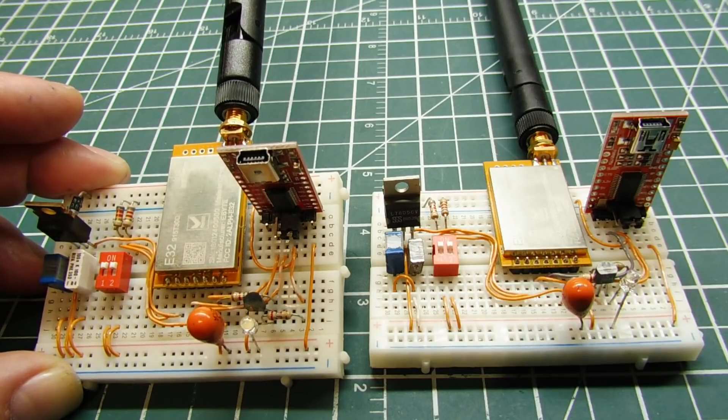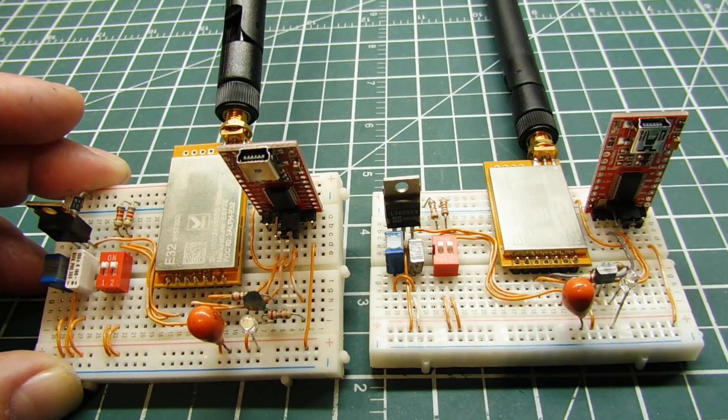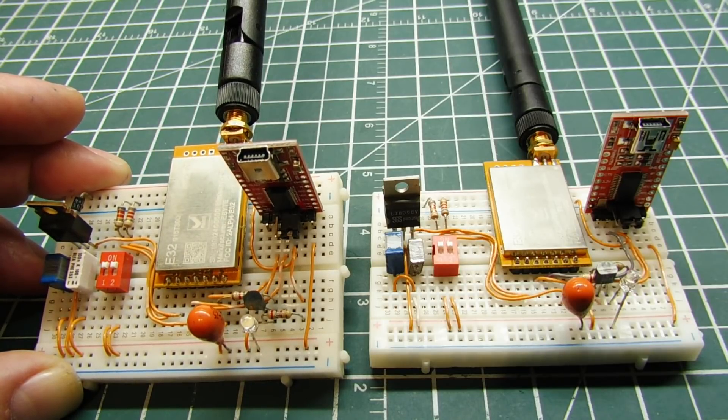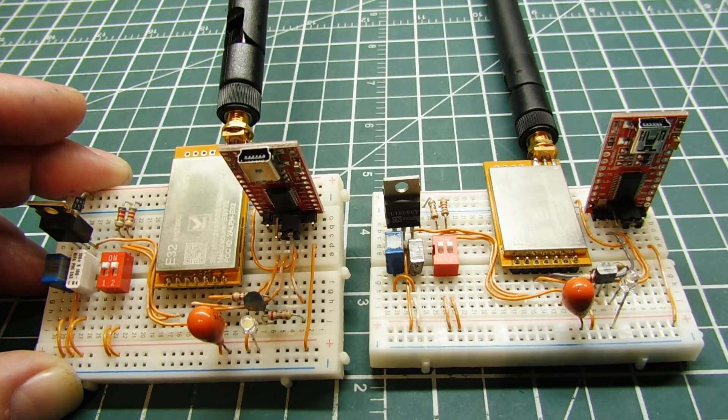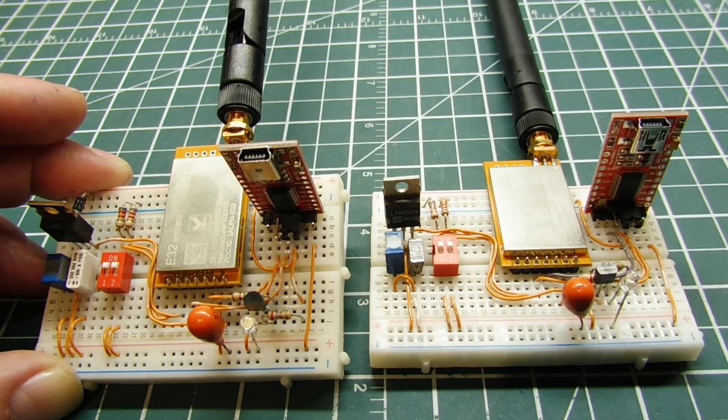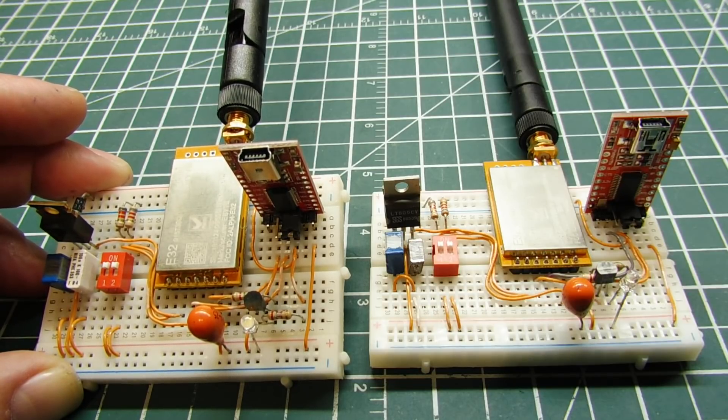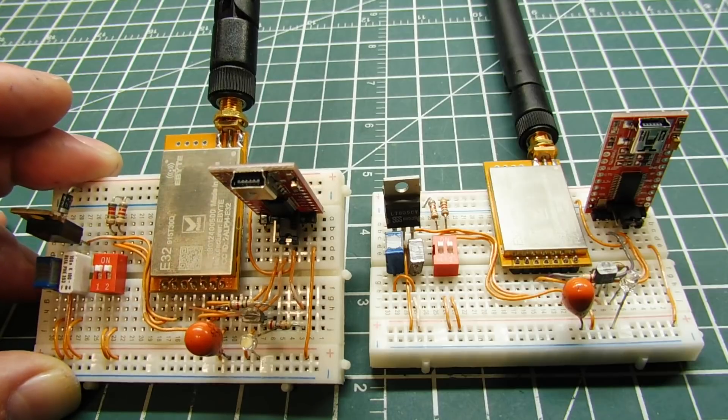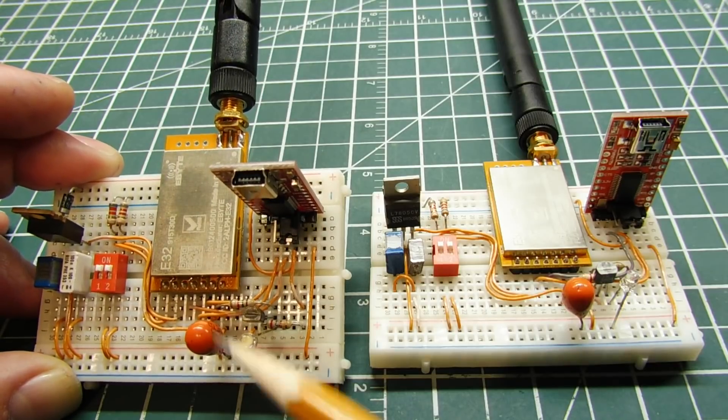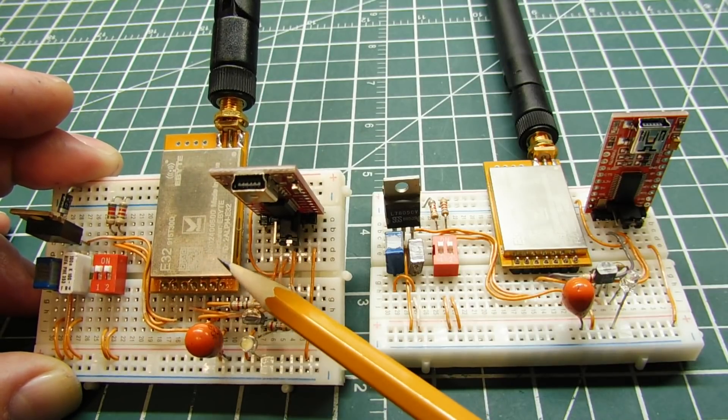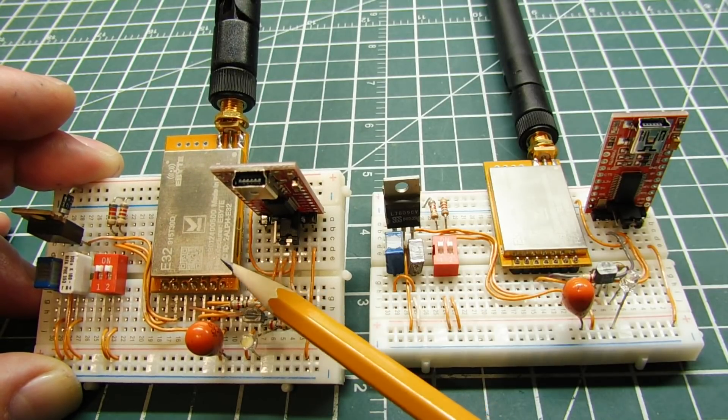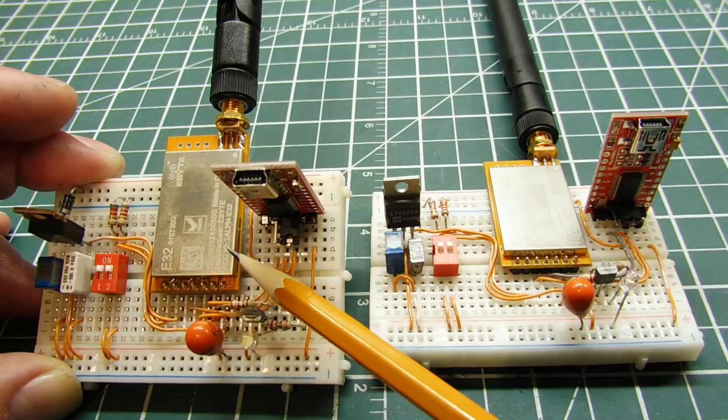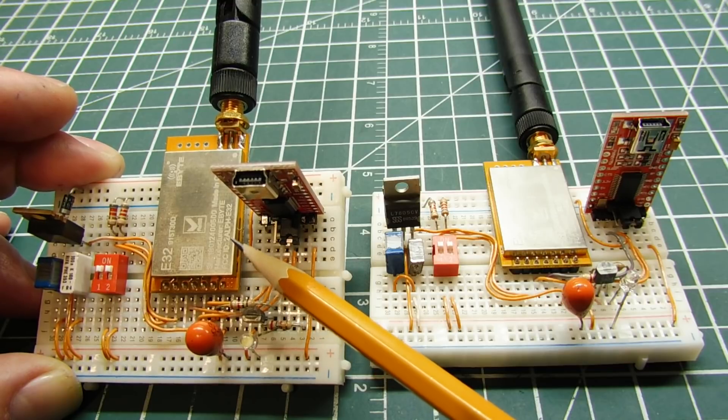Okay, in this video we are going to look into LoRa radio communication and target addressing. Now the LoRa radio modules that I'm going to be using are made by eByte, their E32 series. You can see I got it mounted on my breadboards, and the part number is 915T30D.